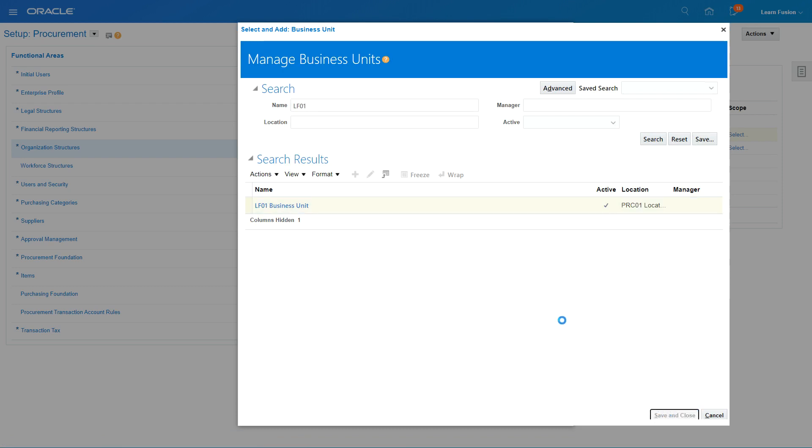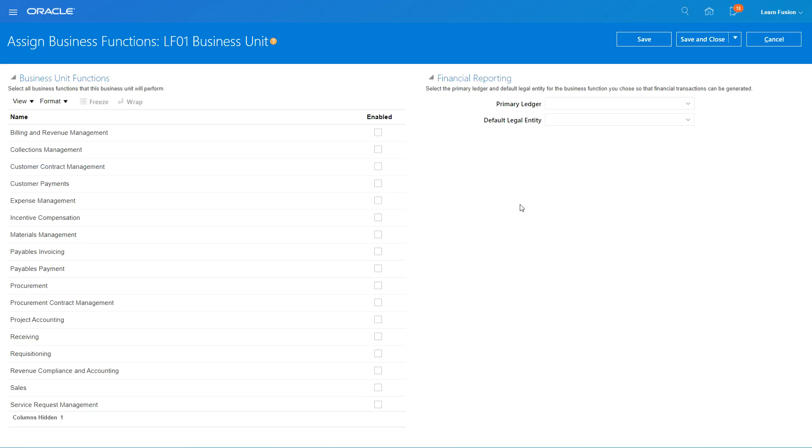Okay, so this menu controls what business functions your new business unit will perform.